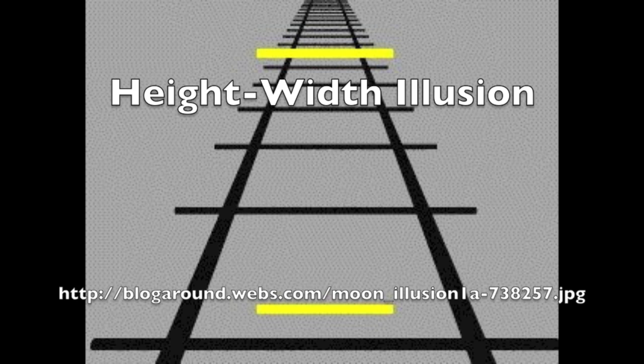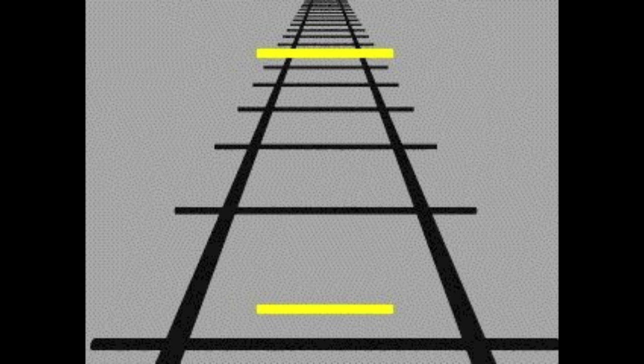This illusion is called the Ponzo illusion. It was created by Mario Ponzo. Mr. Ponzo said that the human mind judges an object's size based on its background. The upper line looks longer because of the sidelines that appear to go further into the distance.